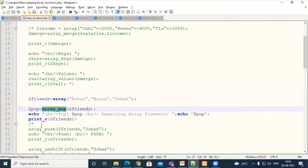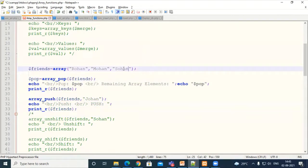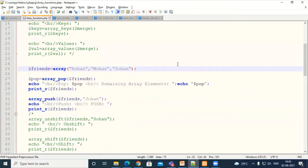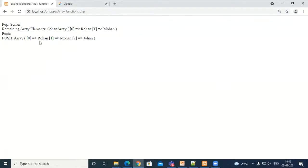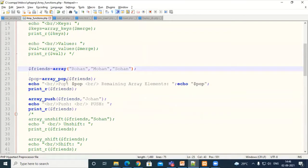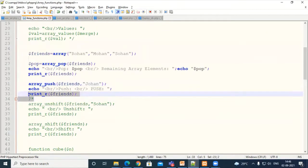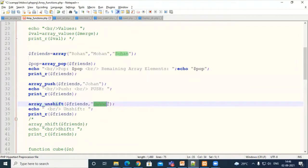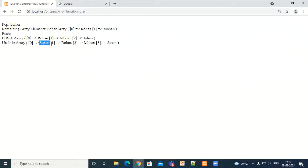After the pop operation, I want to perform a push operation. I removed Sohan but I want to push Johan. Johan will be inserted at the end — push inserts at the end, just as pop removes from the end. Similarly, we have unshift and shift. As push inserts at the end, unshift will insert Sohan at the beginning. Checking the output — unshift has added Sohan at the beginning, while push adds the element at the end. Push and unshift are similar; only the position differs.